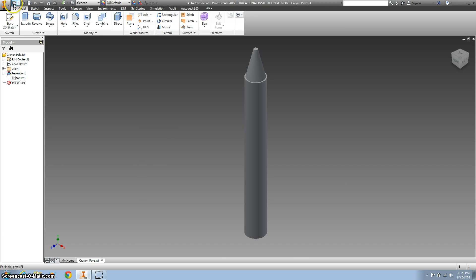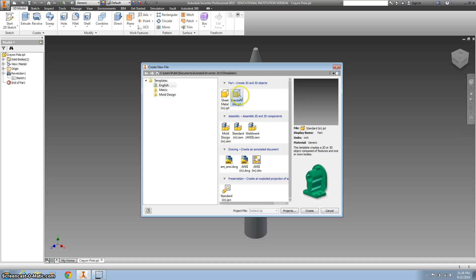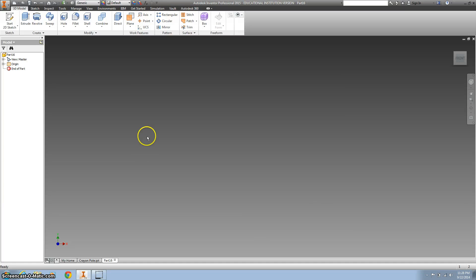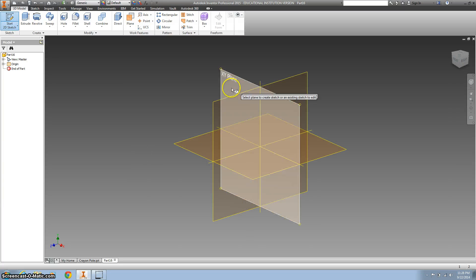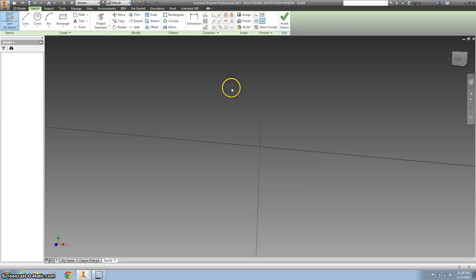So we're going to start out by doing a new part file in inches. Make sure it's in inches. Hit create, and we're going to do a 2D graphic on the XY plane.